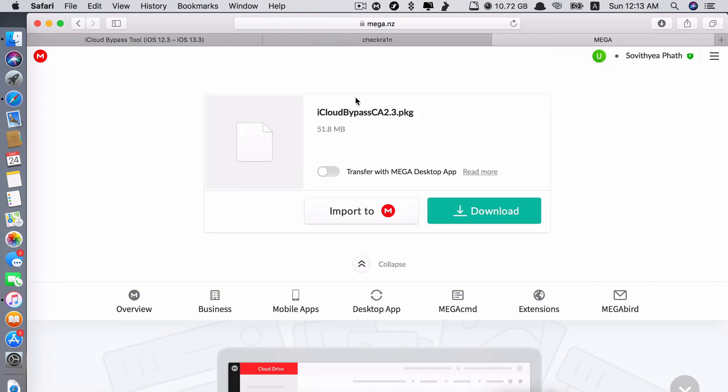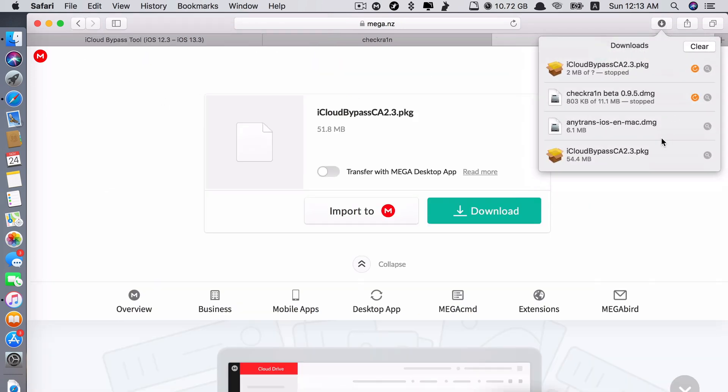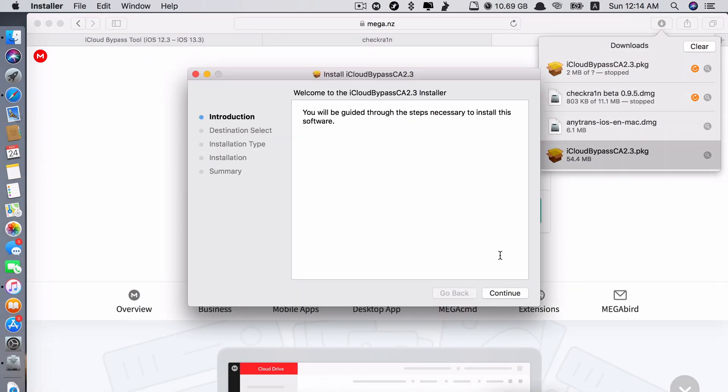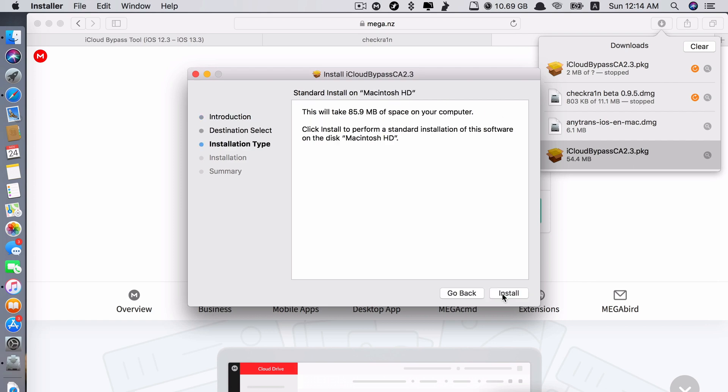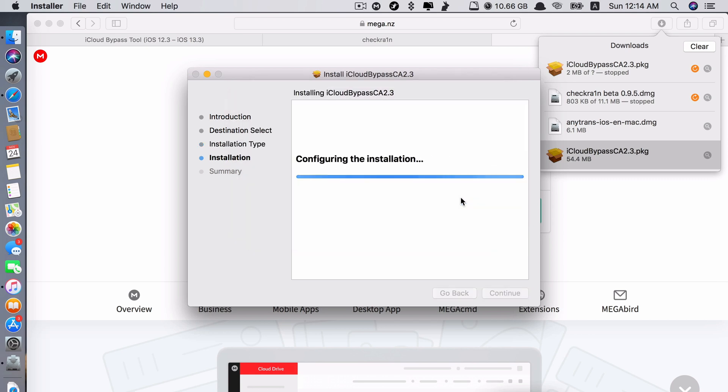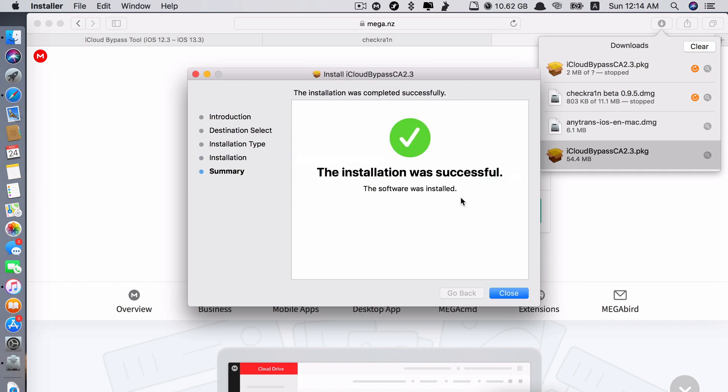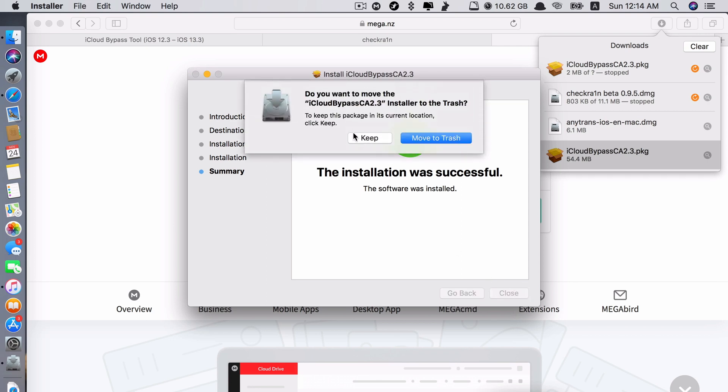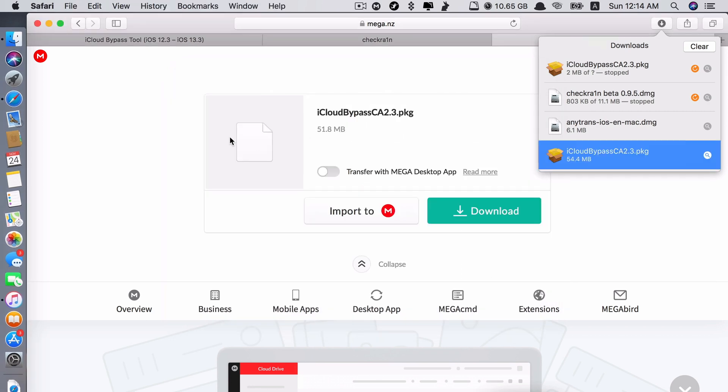Once you're done, make sure that you install it. So just double click on this. Continue, install. Type in your administrator password. Click install software.